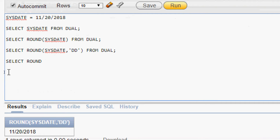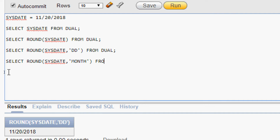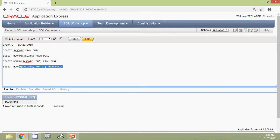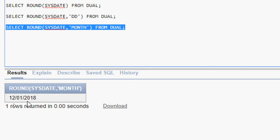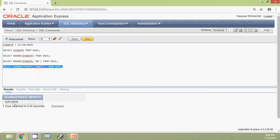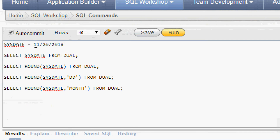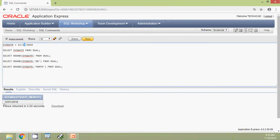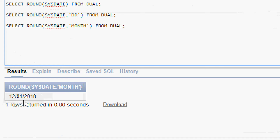Now we will see more examples using different formats. We run: SELECT ROUND(SYSDATE, 'MONTH') FROM dual. The result shows 1st December 2018. Since almost half of the month is completed, it rounds to the next month — that's why we get 1st December 2018.